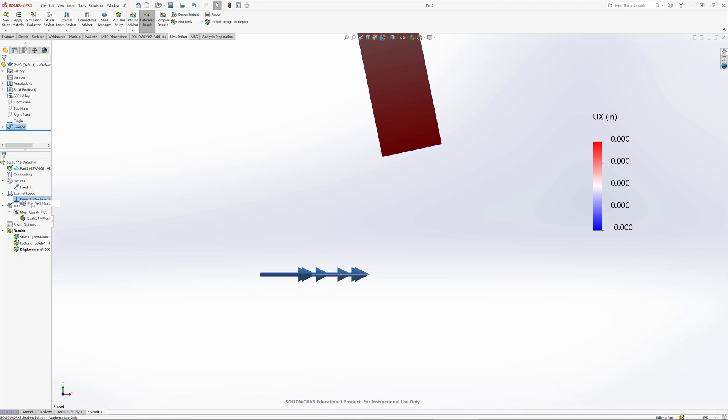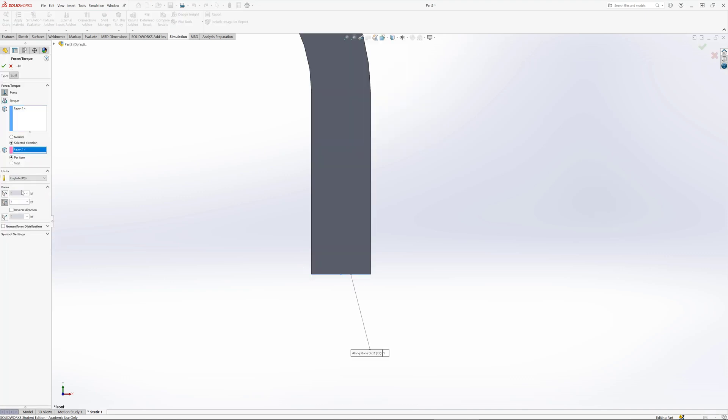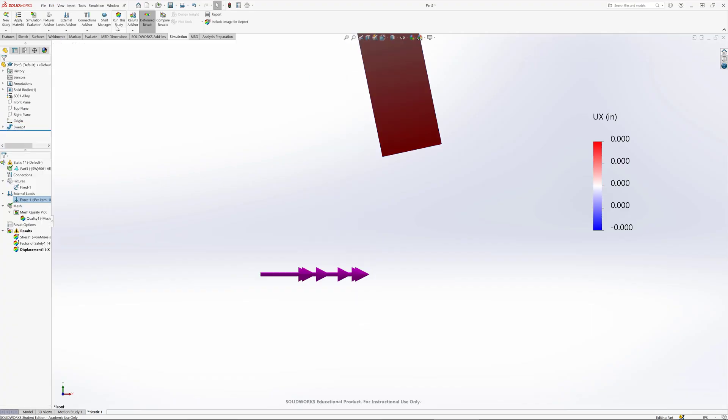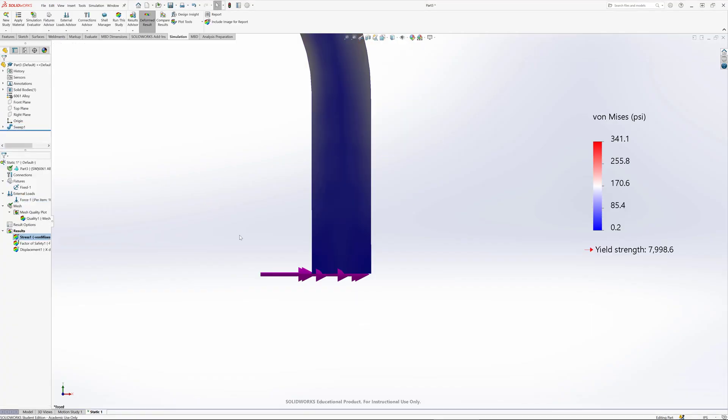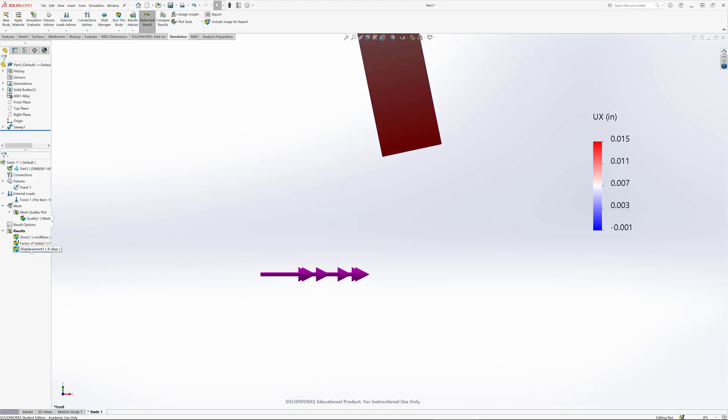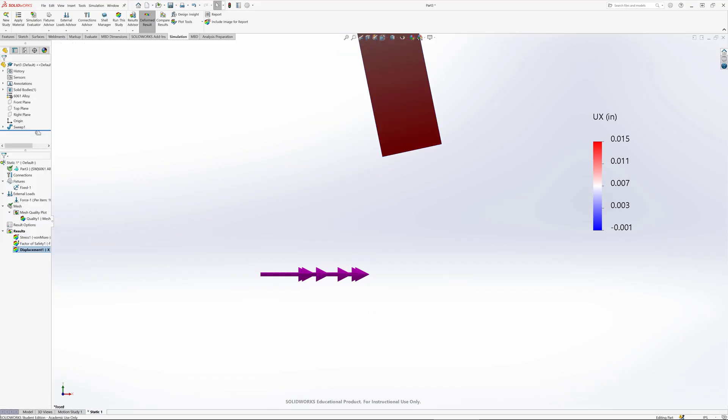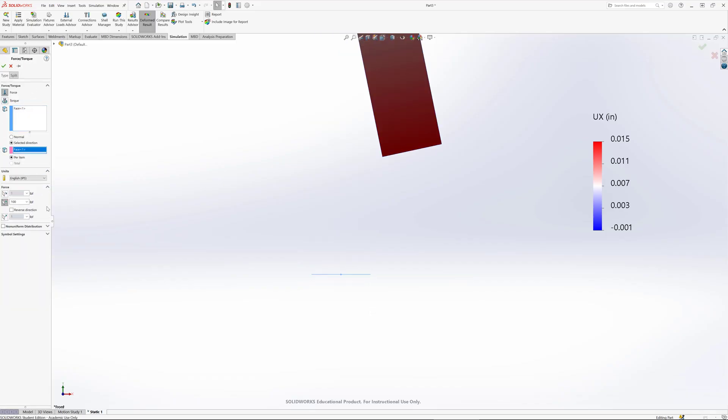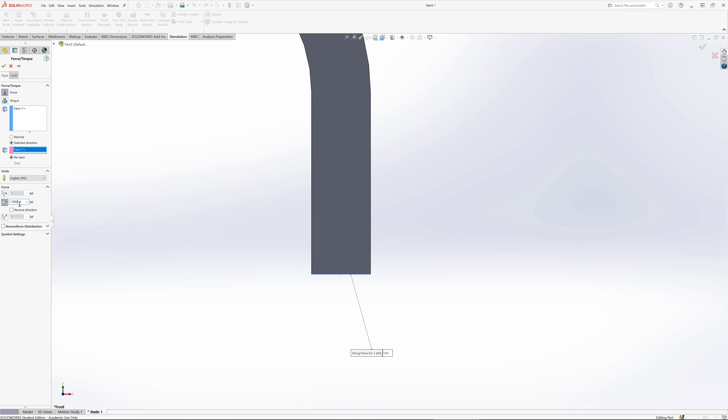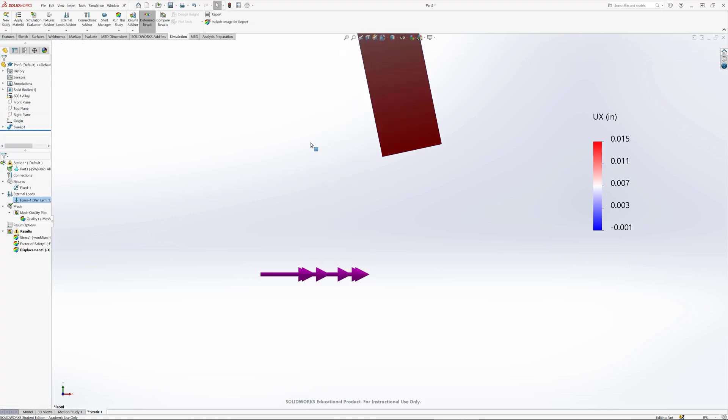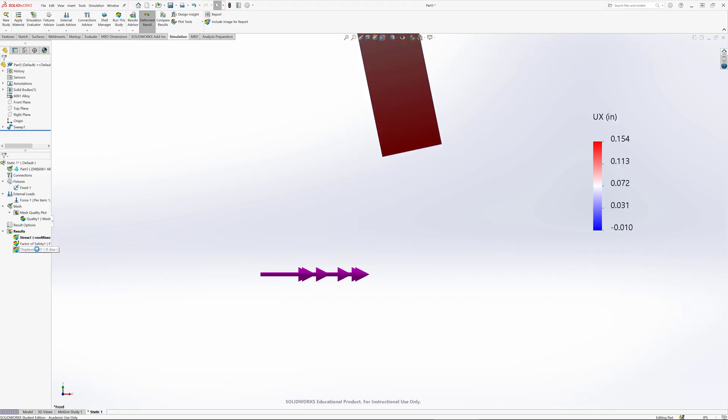Instead of one pound, let's try a hundred pounds just to see. I'll rerun the study with the higher force. Now I can probe here - I've got a small amount. Maybe for the sake of this example, I'll increase the force to a thousand pounds. Right click, edit definition, bump this up to a thousand pounds, and we're going to rerun the study now.